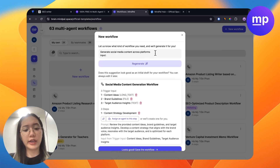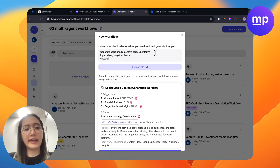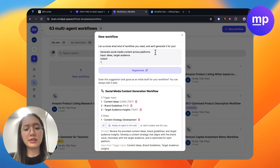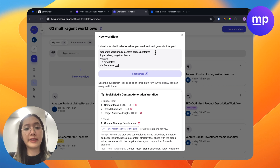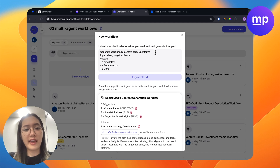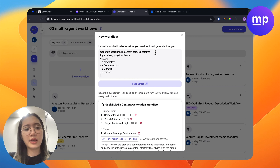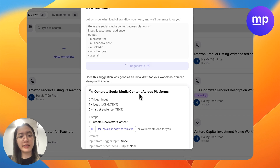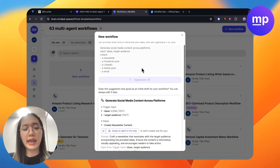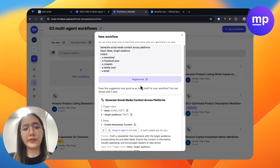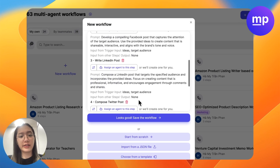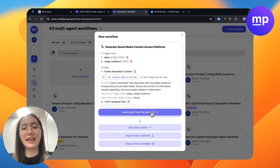Here I want the inputs to be my ideas and target audience. And now I can create the outputs that I want: I want a newsletter first, then a Facebook post, then a LinkedIn post, then a Twitter post, and then an email. So I start regenerating this again. You could see now with different inputs and outputs, this workflow is generating different results. I am quite satisfied with this workflow, so I can save it.